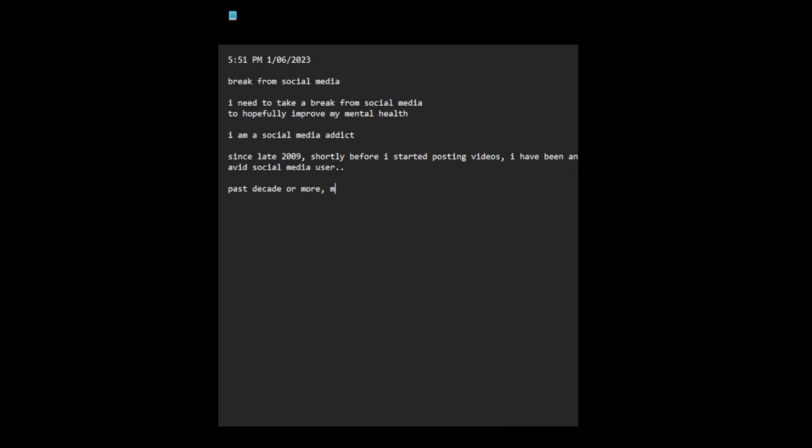So for the past decade or more, my life has been consumed by social media use. Either through making videos or other content and consuming videos and other content, participating in social media. It's basically taken over my whole life, almost like more than 12 years.